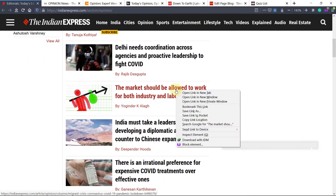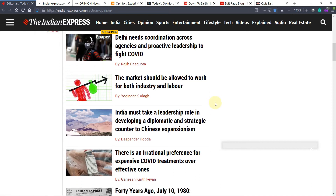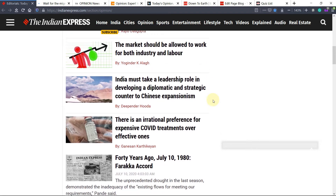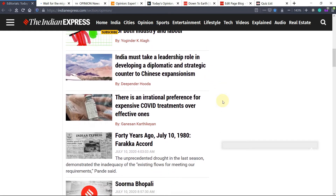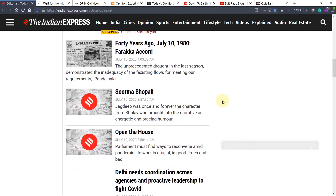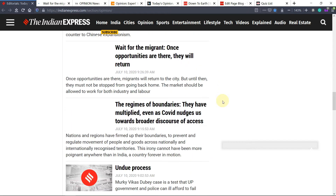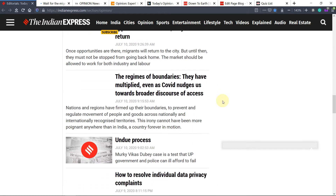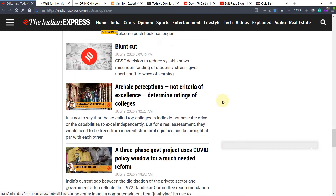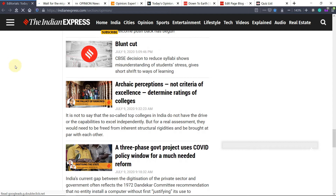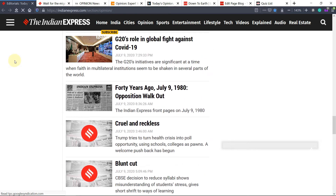You can see here: 'Delhi needs coordination across agencies' — this is related to Delhi. 'Market should be allowed to work for both industry and labor' — this can be read from an economics and social point of view. Mr. Yogendra Yadav gives a sociology perspective, so we can read that. Then 'India must take a leadership role in developing' — this is related to the India-China dispute about some accord. From this editorial section, 'G20's role: cruel and reckless' is also worth noting.